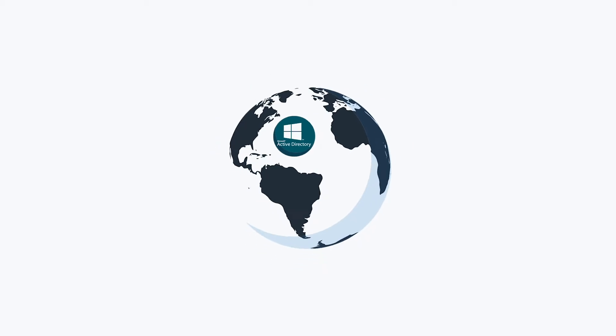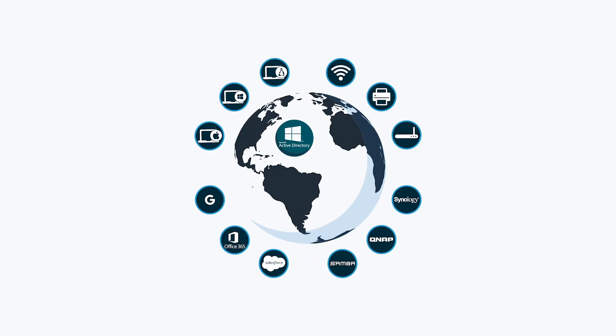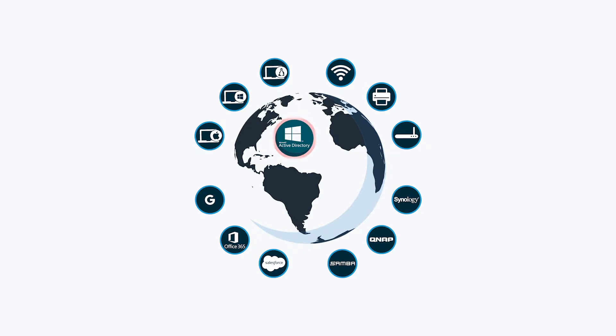However, IT networks started to change as Mac systems, Linux servers, web applications, alternative storage solutions, Google Apps, AWS, and the cloud came to market in the mid-2000s. Solutions such as these weren't Windows-based, nor were they on-prem. Consequently, Active Directory implementations began to struggle and have been ever since.